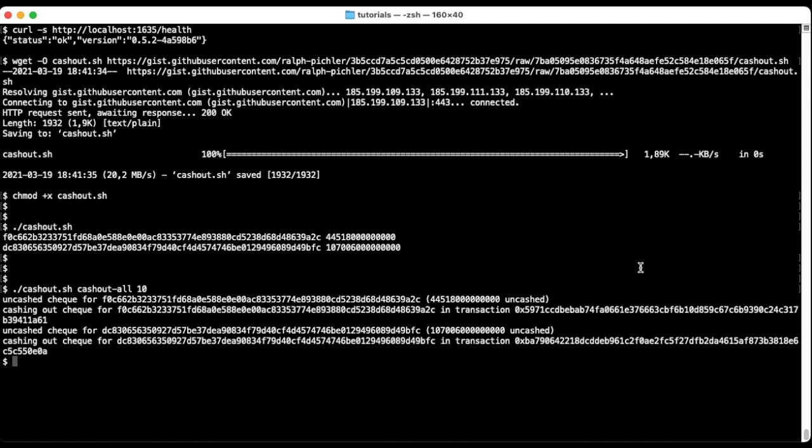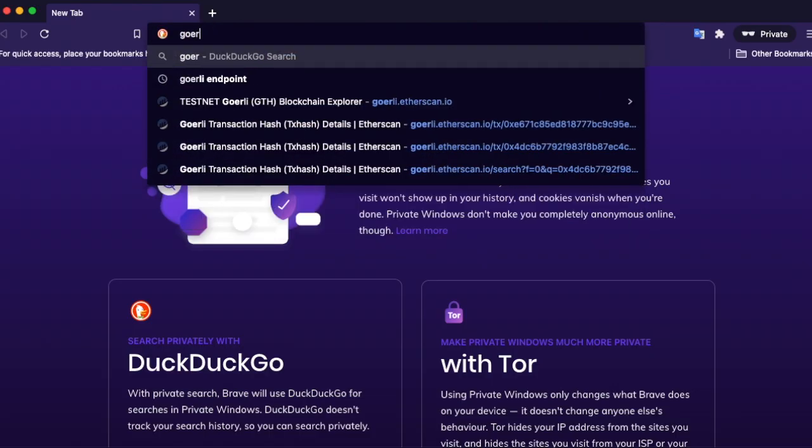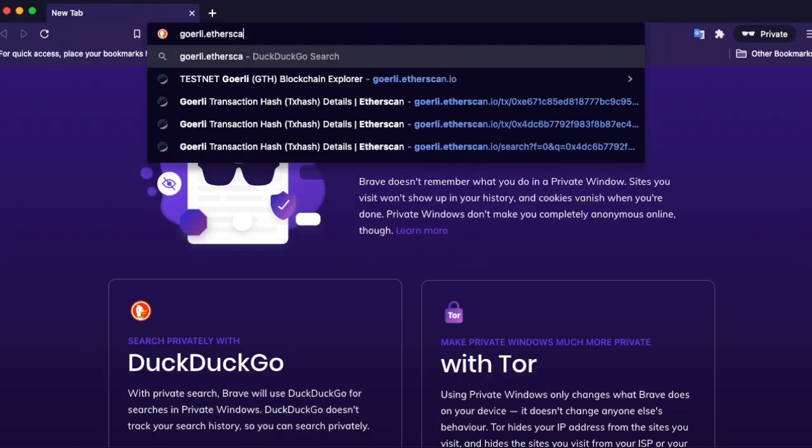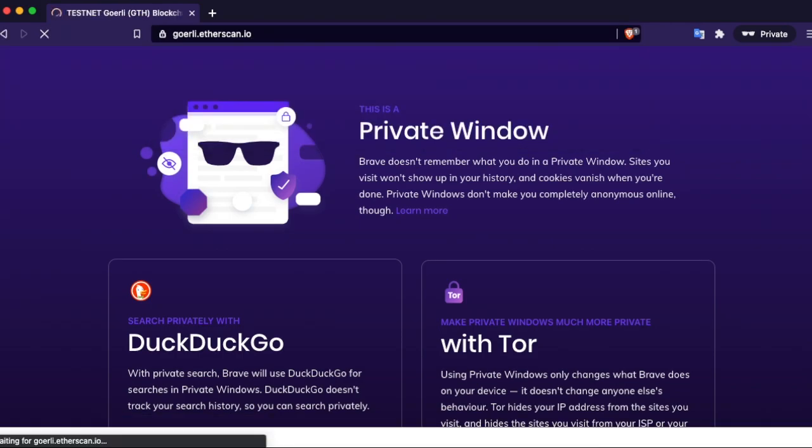To verify everything went fine we can inspect the cashout transaction. Copy the transaction ID and let's check it on Etherscan.